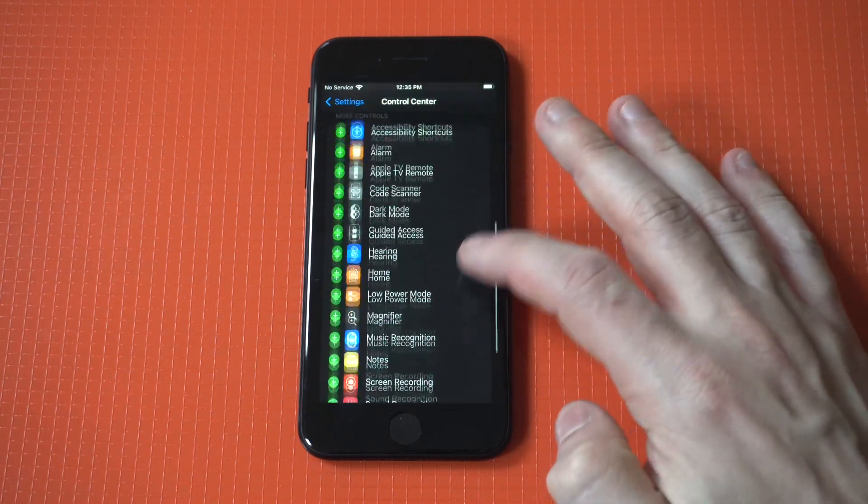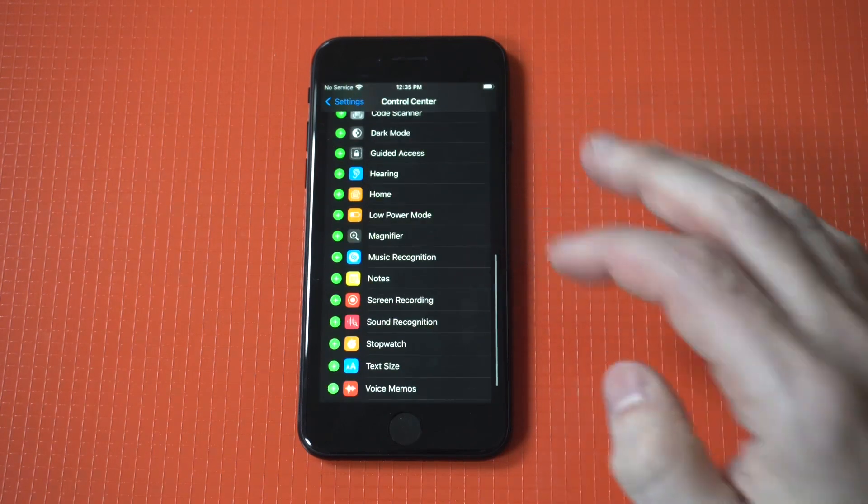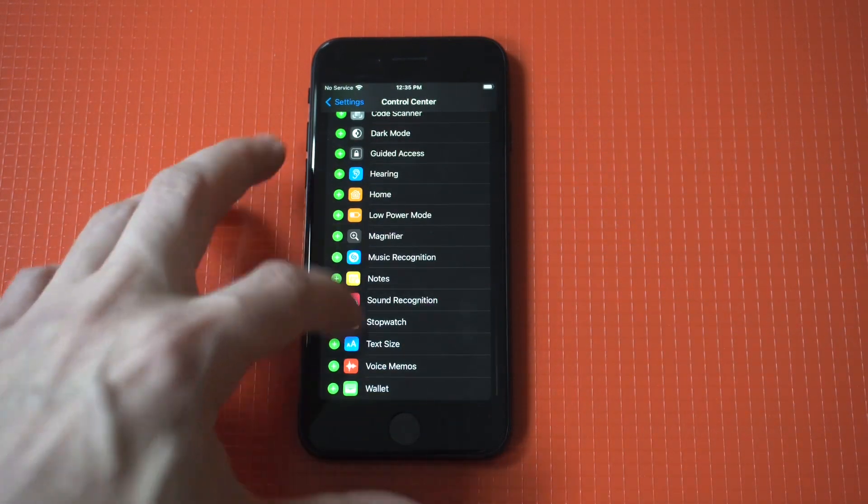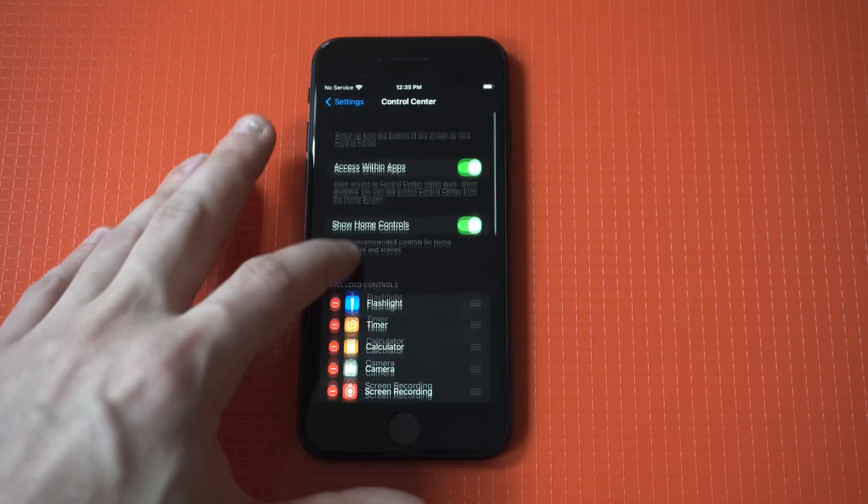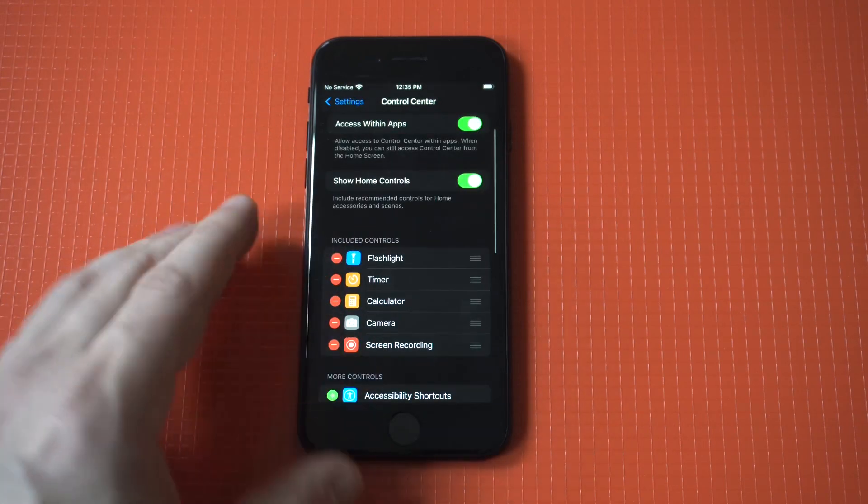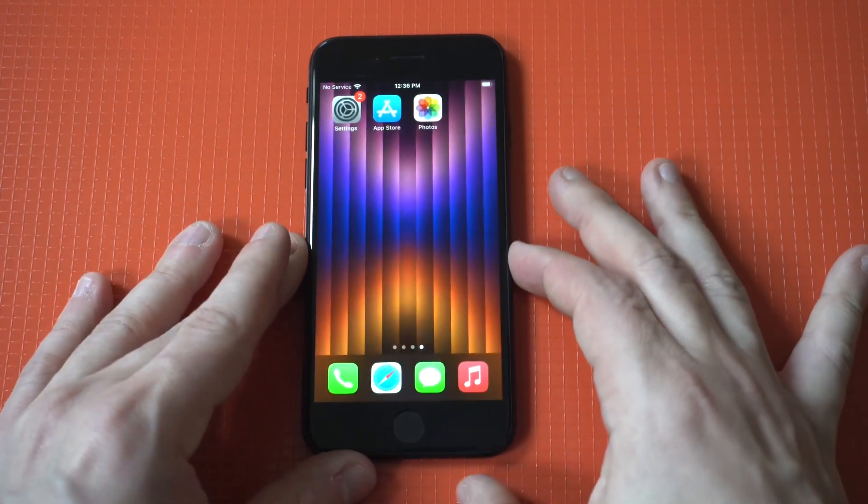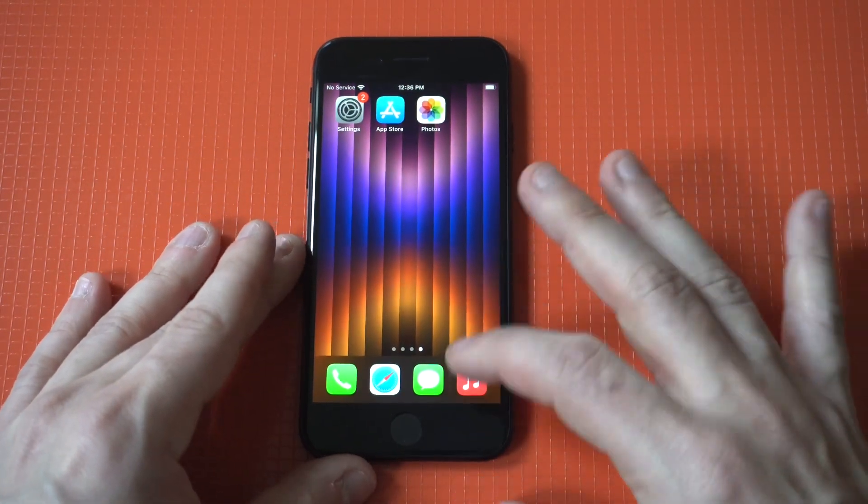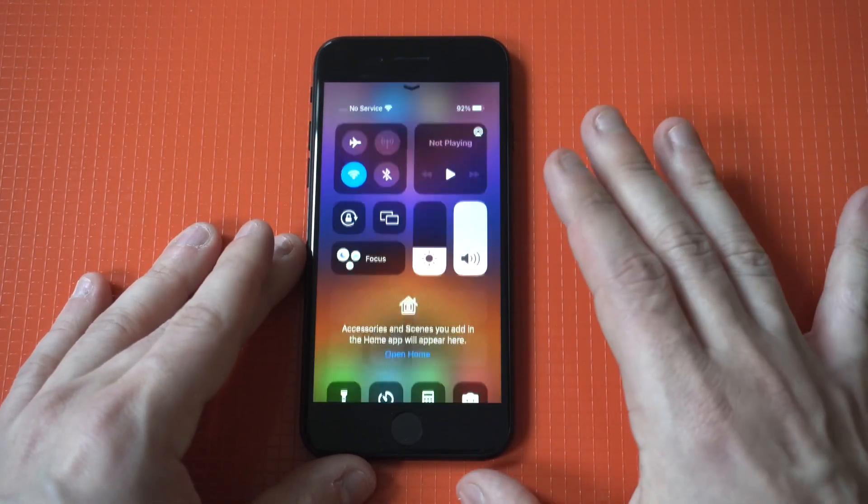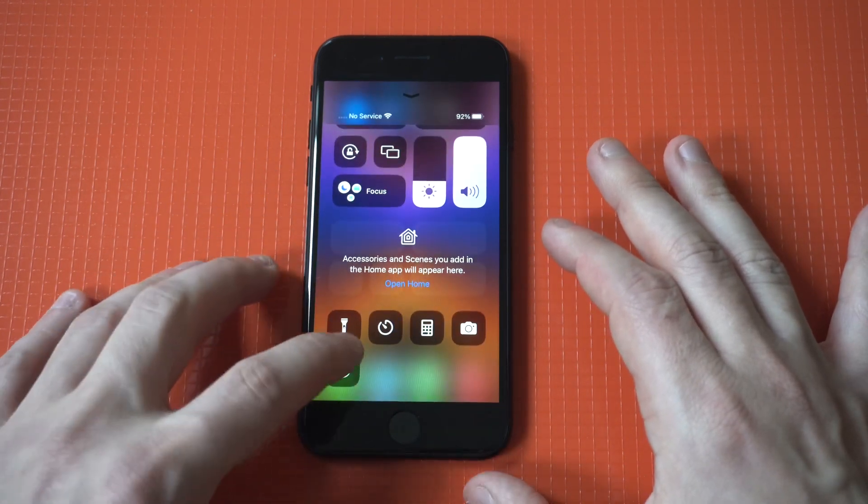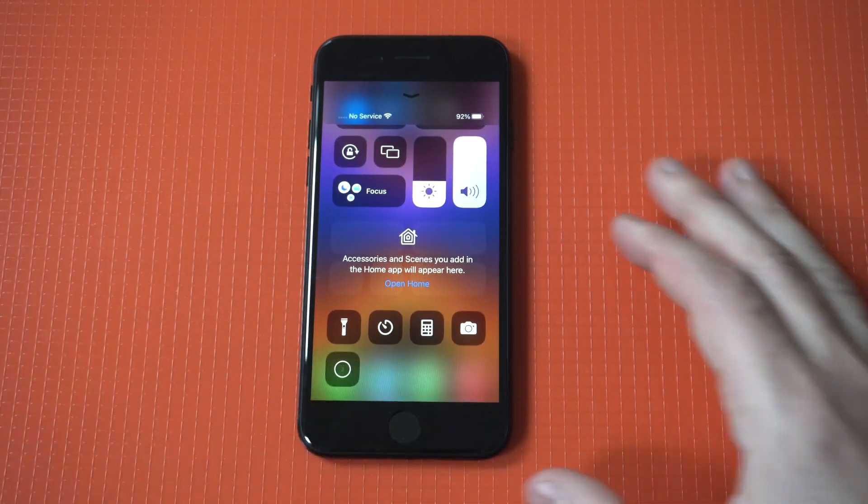To do it, just go to your settings, click on Control Center, and you're going to see at the bottom here there's an option to add screen record. You just got to tap it. It'll add it to your Control Center options. Then you scroll up and it'll be right there.